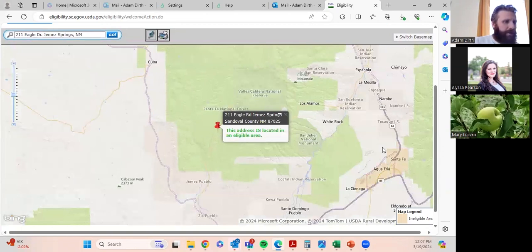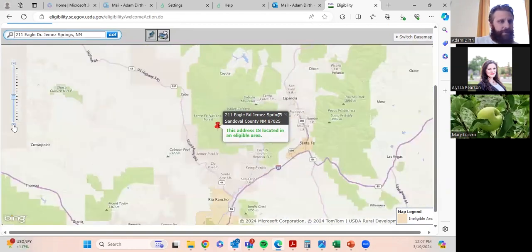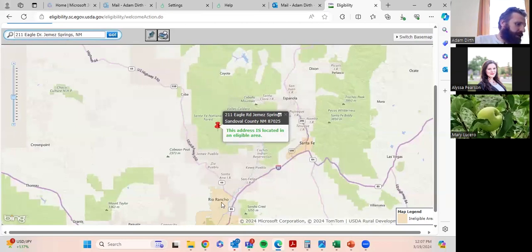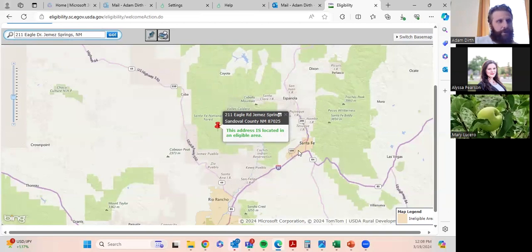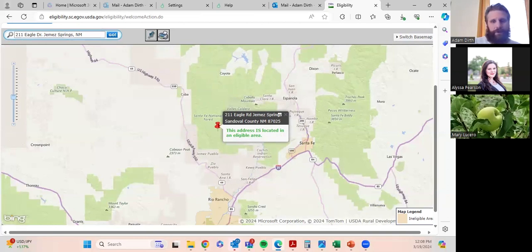Here's the Santa Fe metro area — it's orange, so if a small business resided there, they wouldn't qualify. And here's the Albuquerque metro area. There is a hop farm potentially around the Santa Fe metro area, so they would be eligible even though they're in the metro area, as long as 50% of their income comes from actually producing and selling hops.